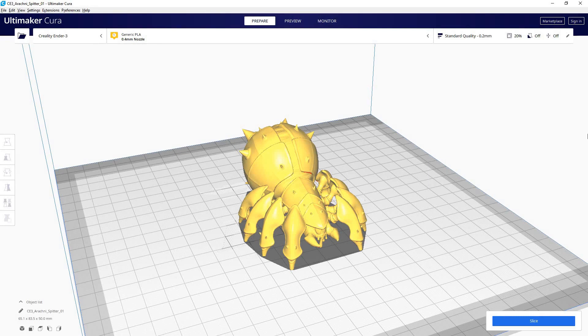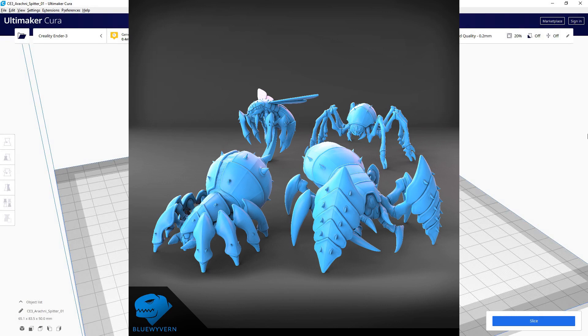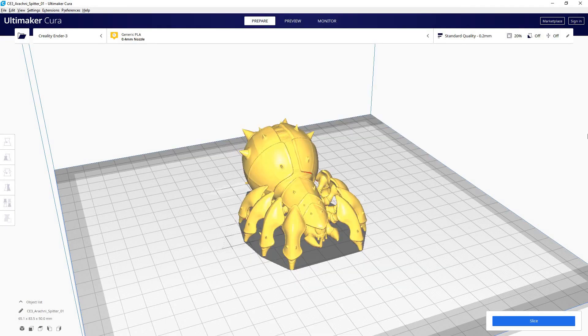So real quick, the model I'll be using in this video is the Arachni Spitter from Blue Wyvern. It's a really cool model, part of a great set, but this model is currently free as a preview, and I definitely recommend you pick it up. You can find links for this model and the rest of the set down below.